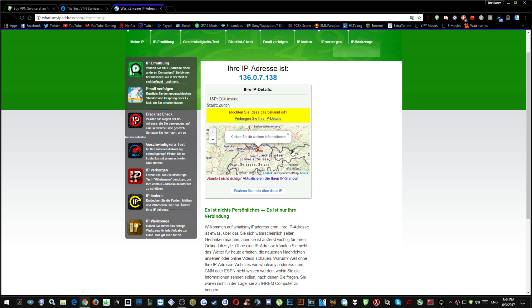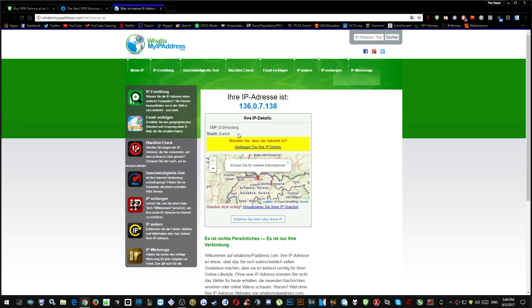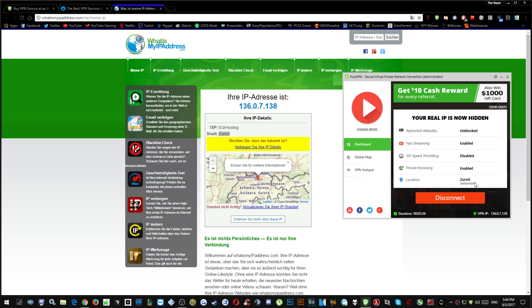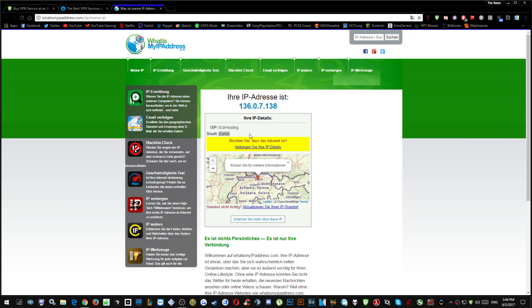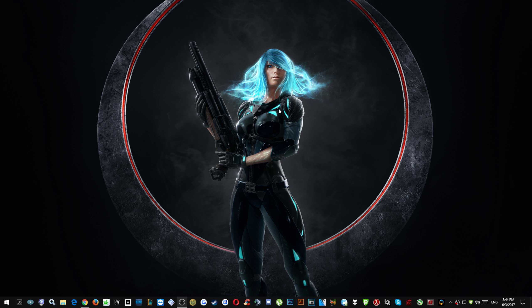As you can see everything is totally not English. So this is the state in Switzerland. If you can see here Zurich, and if I go here it's the same Zurich. So it works fine.